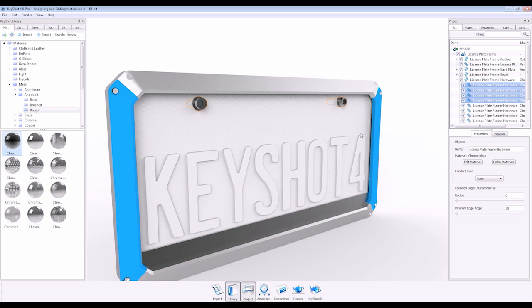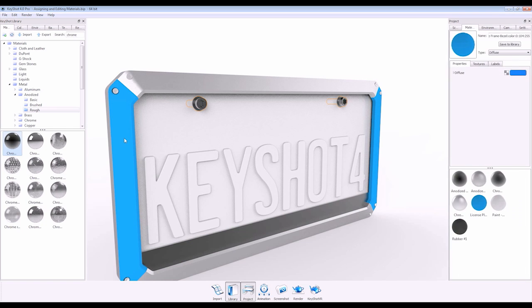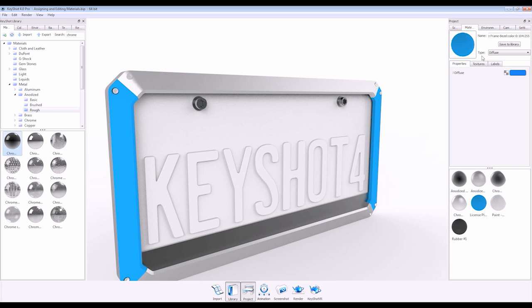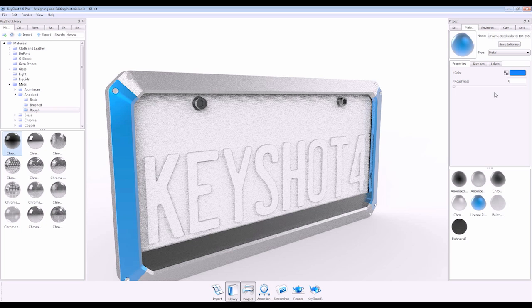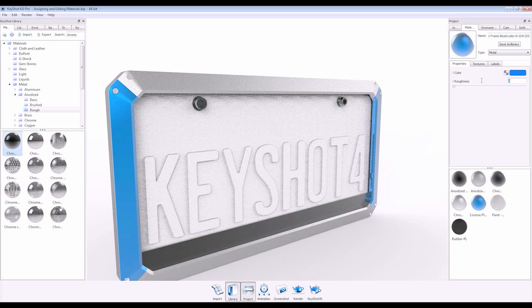You can also assign materials by editing the pre-existing diffuse shader. Double-click on your material to edit and change the type. This way, the color that was applied in CAD is maintained.